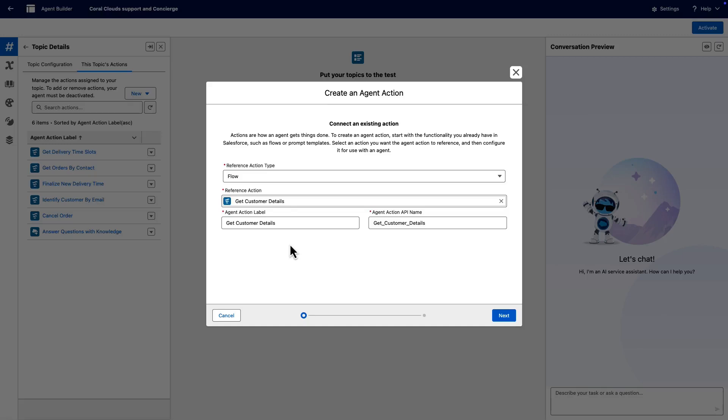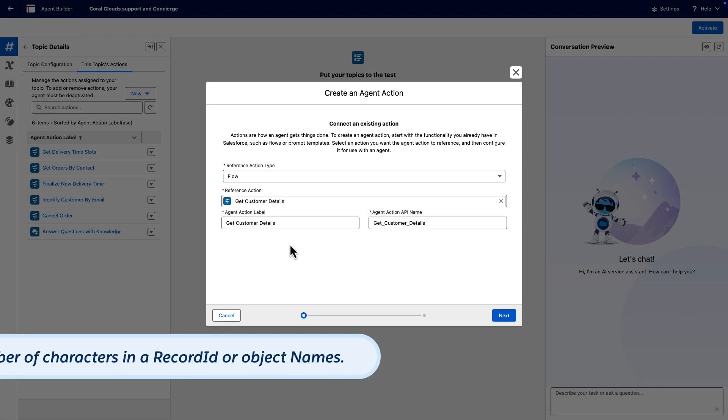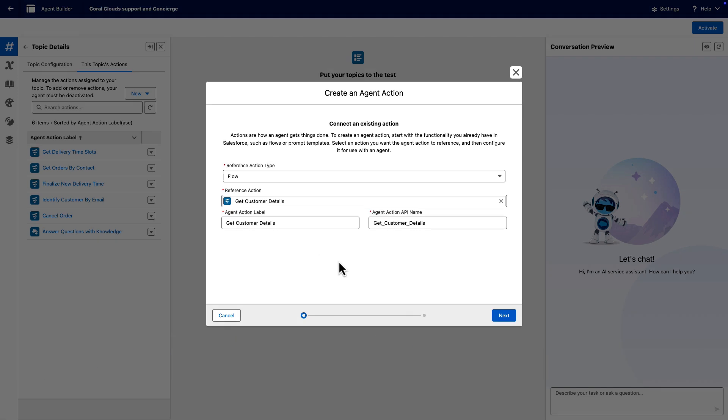LLMs don't have a complete understanding of context, including the Salesforce context. In other words, an LLM doesn't always know the number of characters in a Salesforce record ID or the names of Salesforce objects. Click Next.